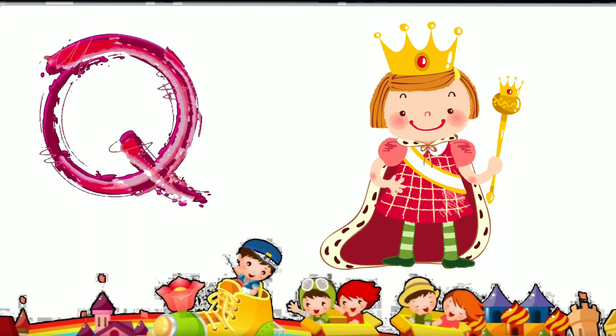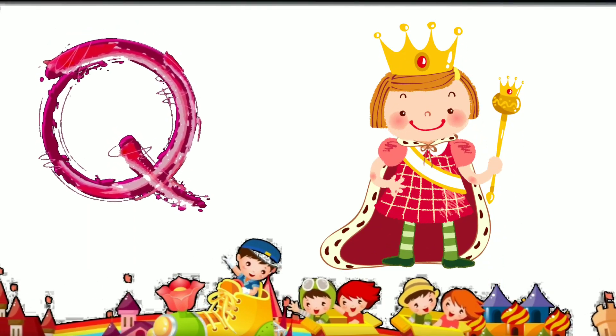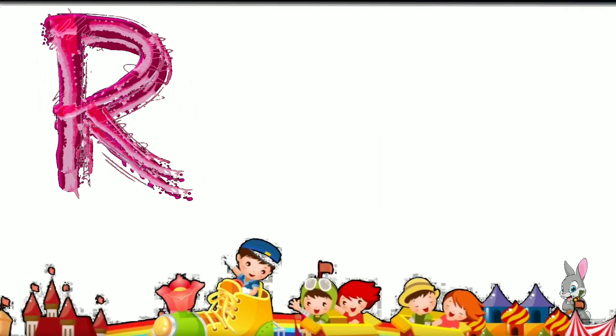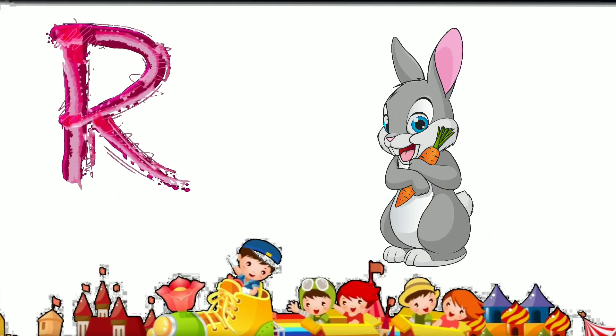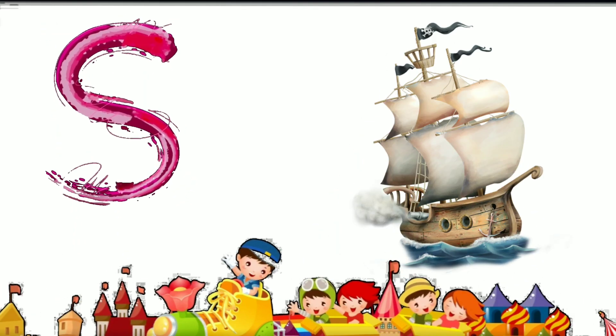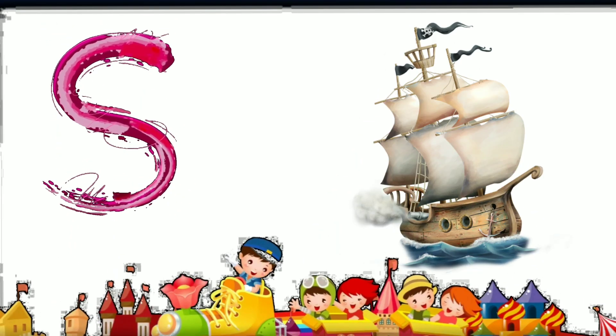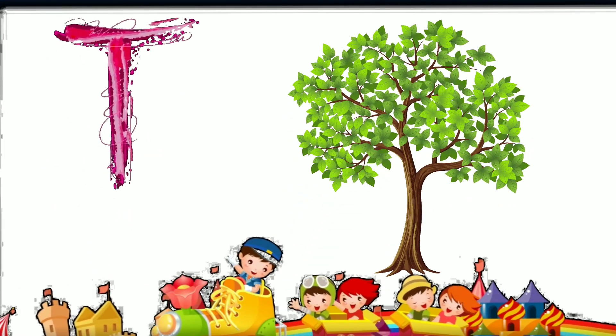Q. Q for Queen. R. R for Rabbit. S. S for Ship. T. T for Tree.